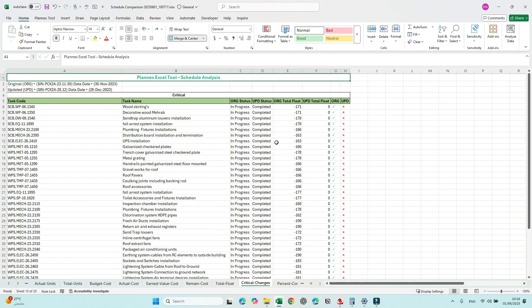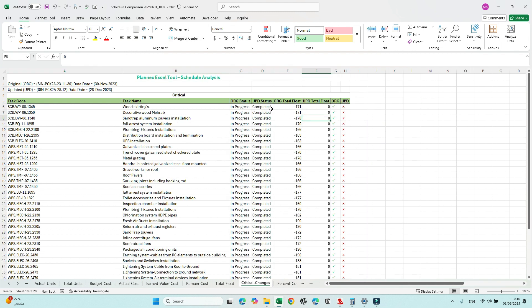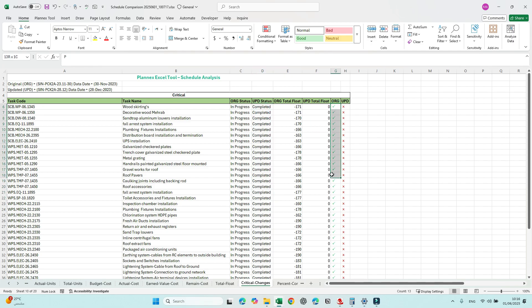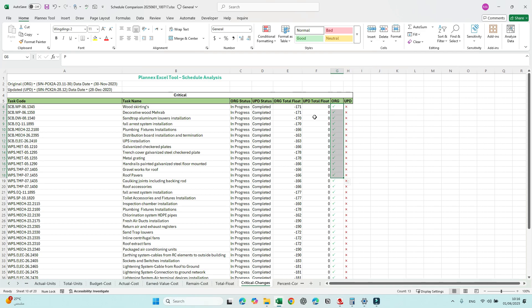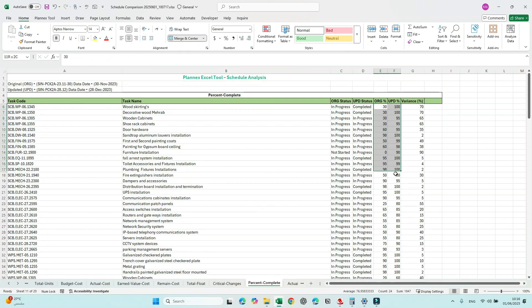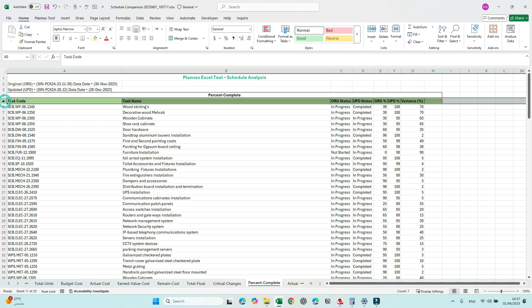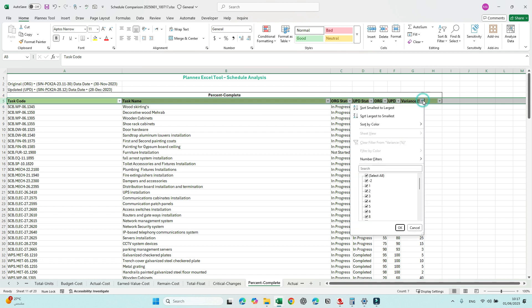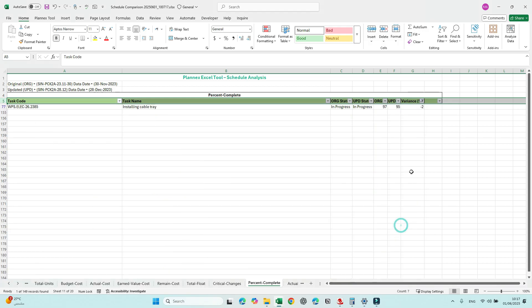Now let's check the Critical Path section. Completed activities will no longer be critical — for example, one activity was critical with a negative float of 171 in the original file, but once completed it became non-critical. For Percent Complete, we can filter — if there are negative values, we need to justify those.